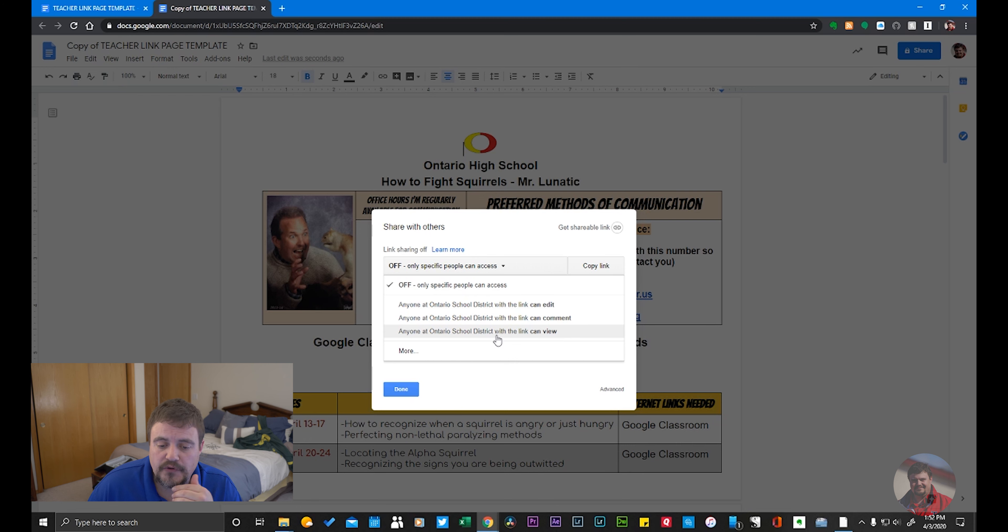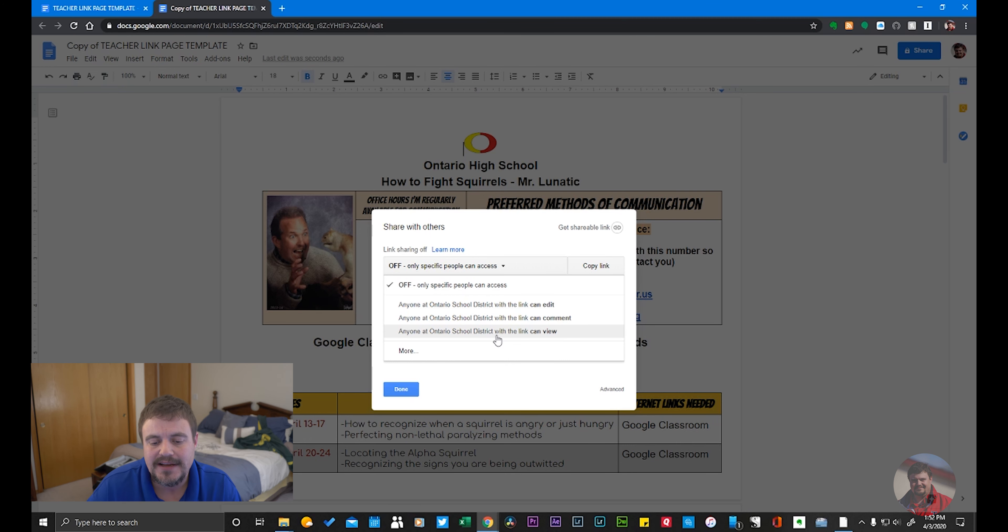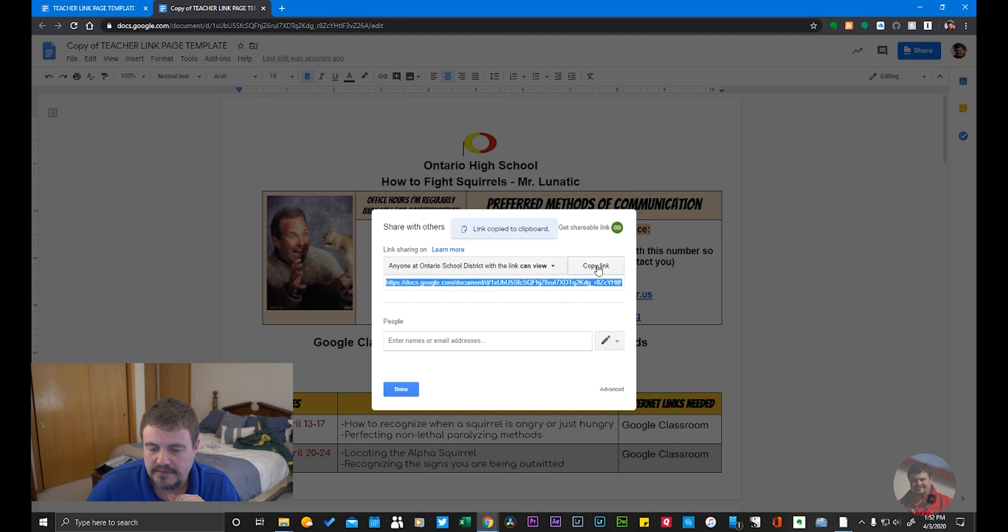For this purpose, I want people to be able to access this information, but I don't want them to be able to edit any of the information. So I'm going to set anyone with this link can view and press Copy Link.